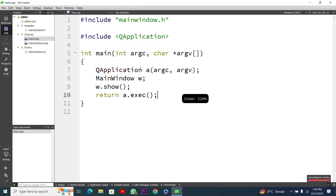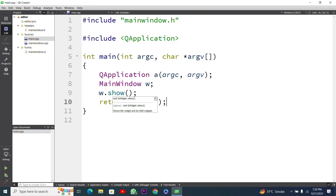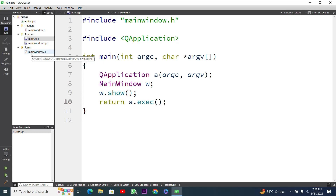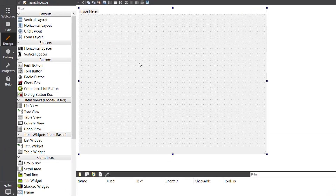Now this is our project. You can see our main function — we are inside our main function. These are some header files that are included, and this is our main.cpp file. Next I have to create the user interface, so I will select main window dot UI.